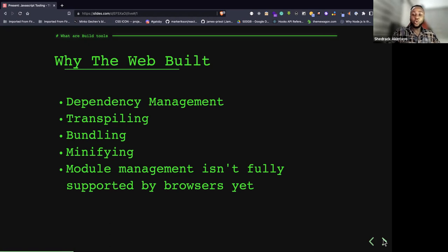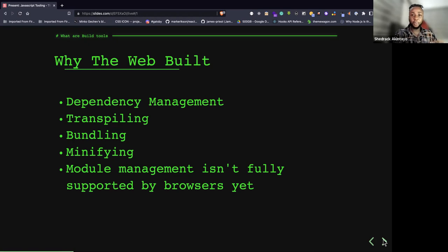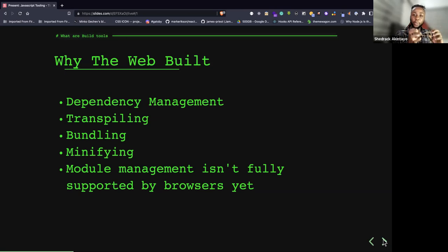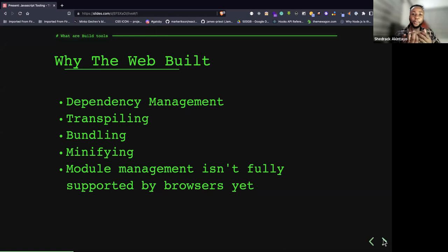To recap: the web is built because of dependency management, transpiling, bundling, minification, and module management. Not all browsers support JavaScript modules yet, so we need to make our code accepted by every browser we can possibly find.